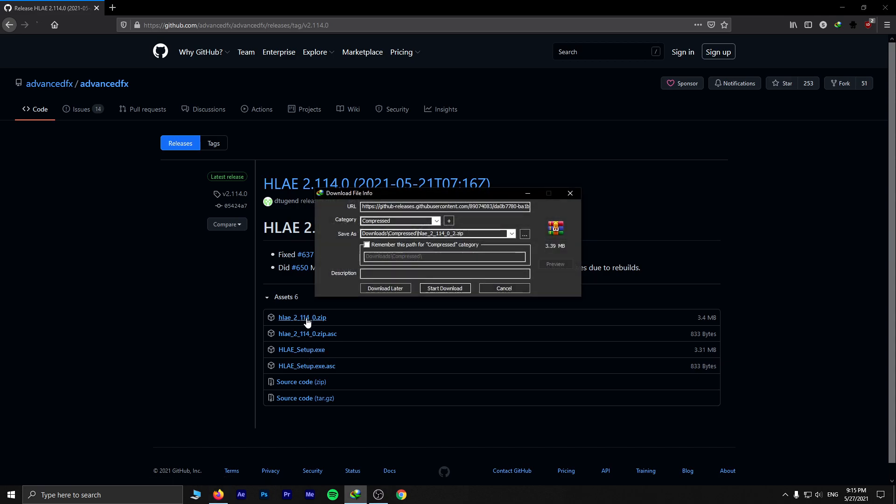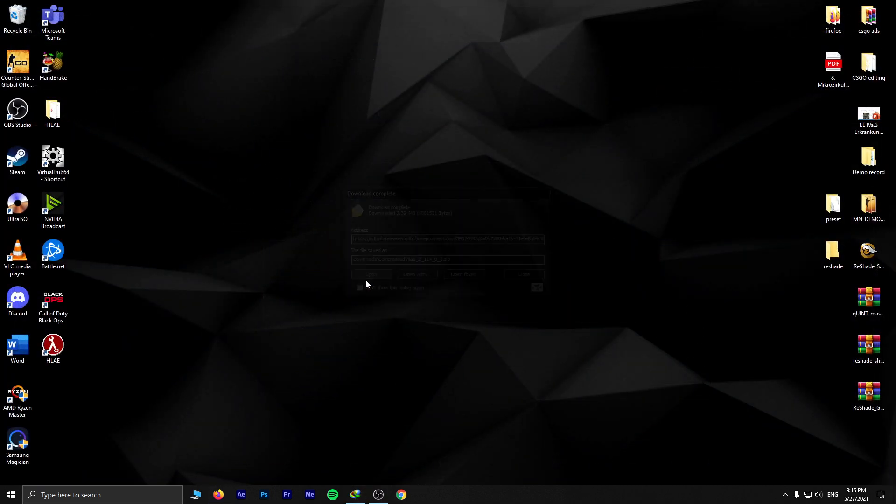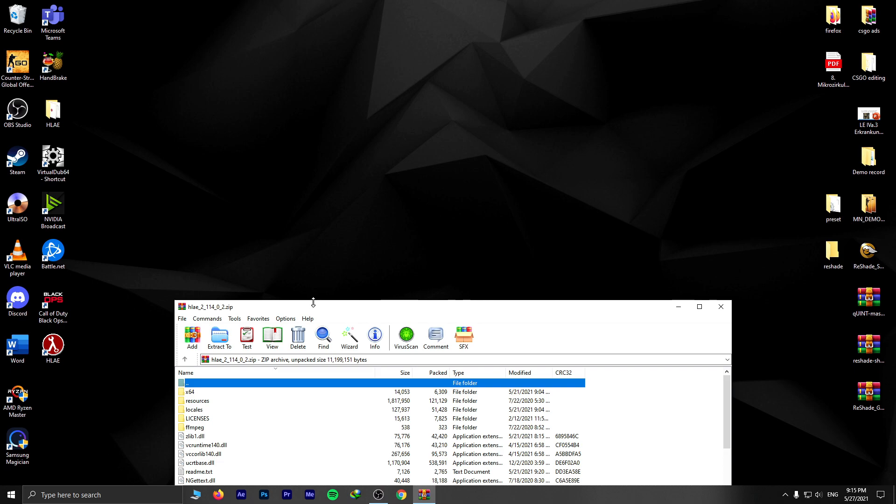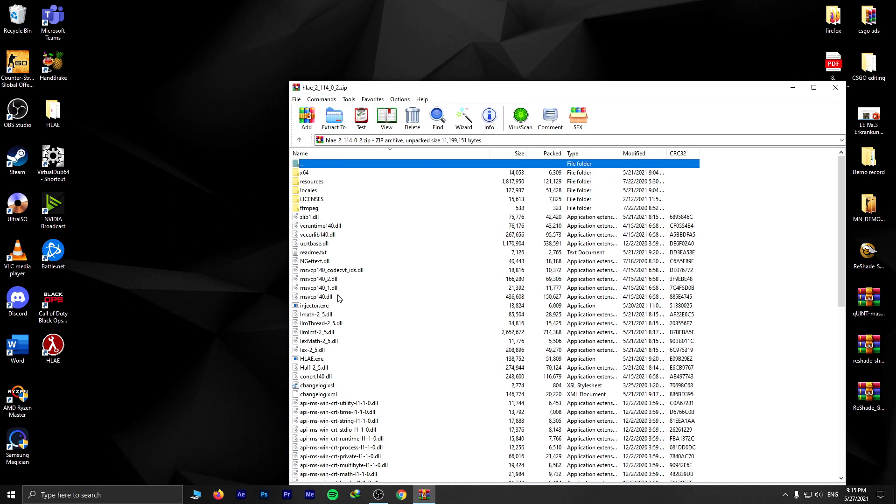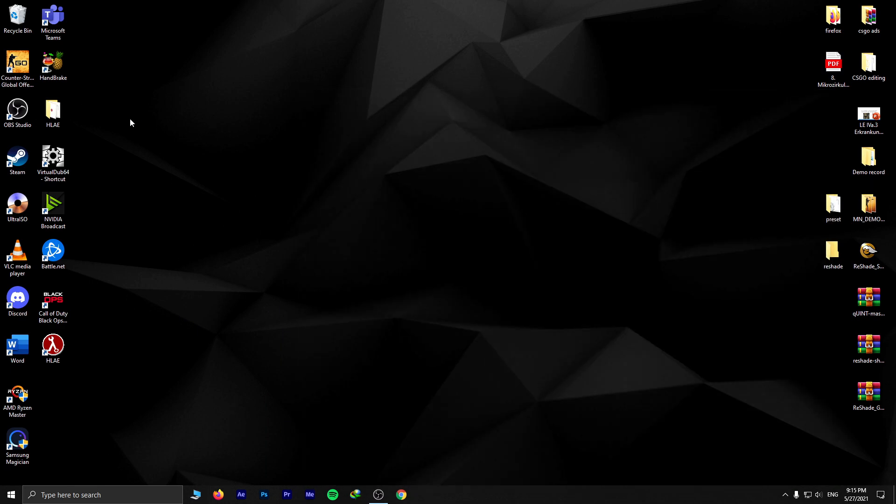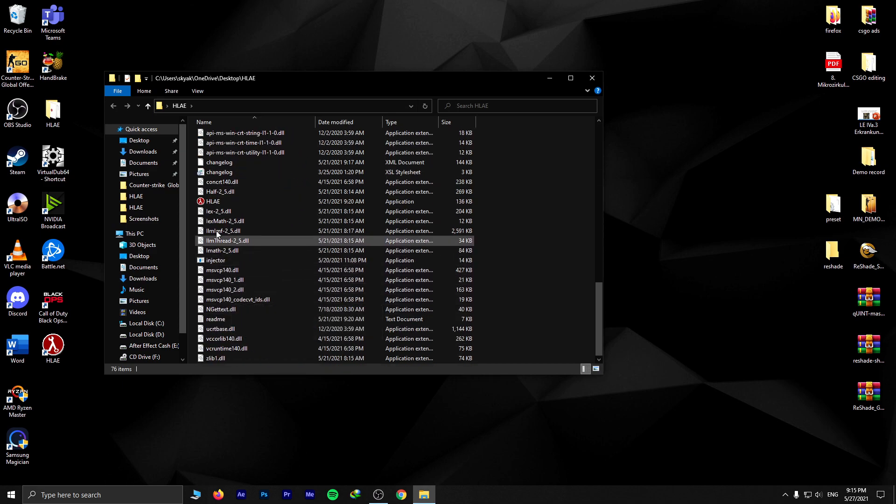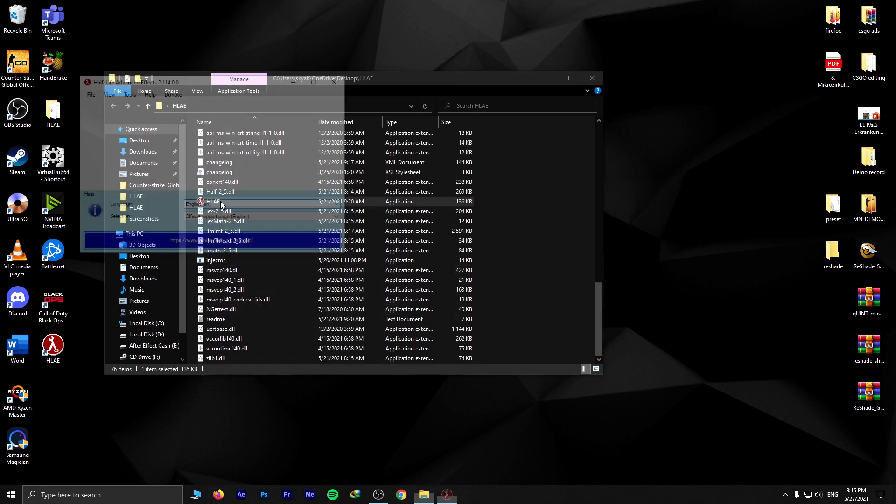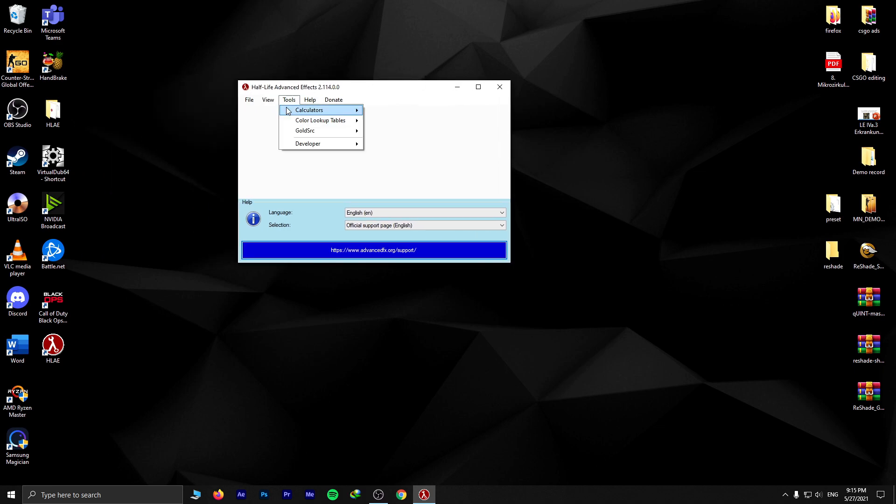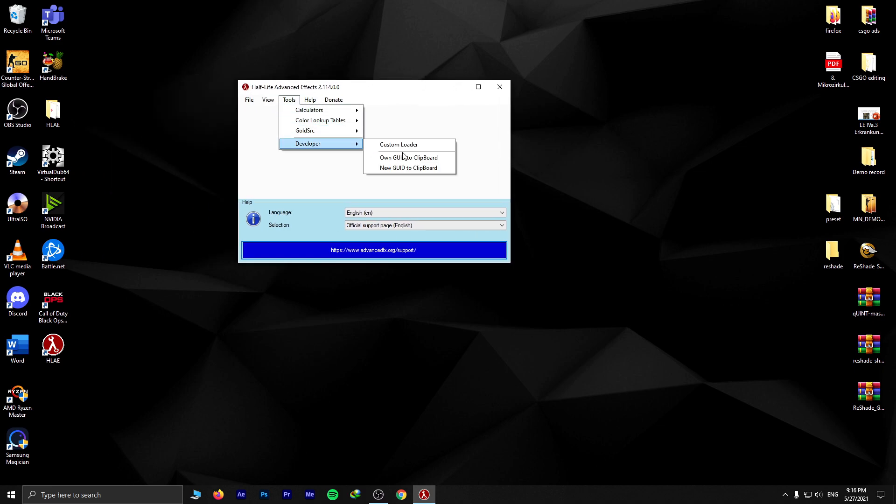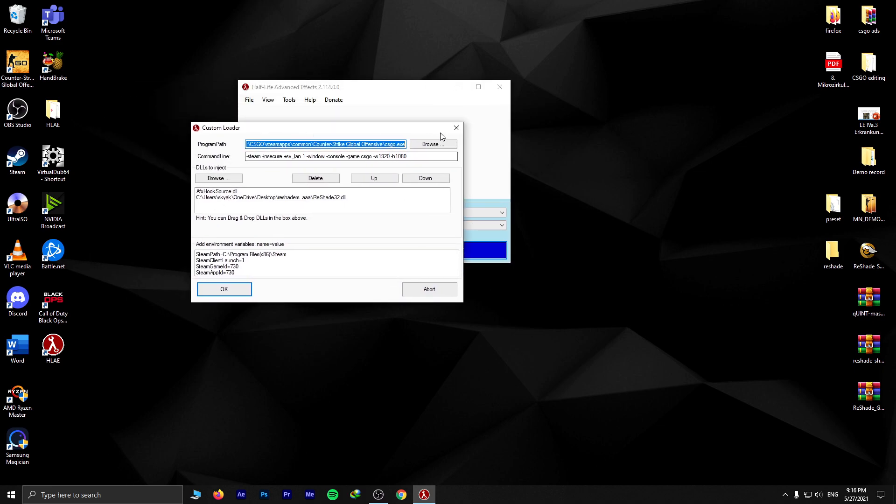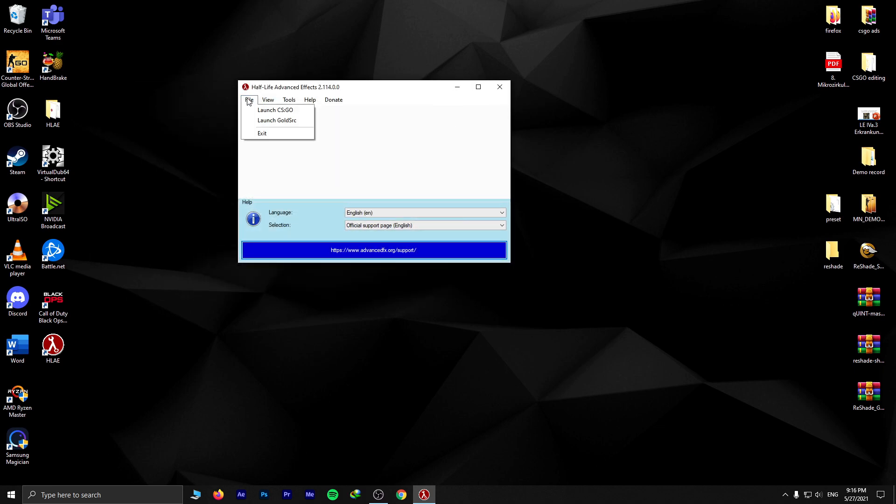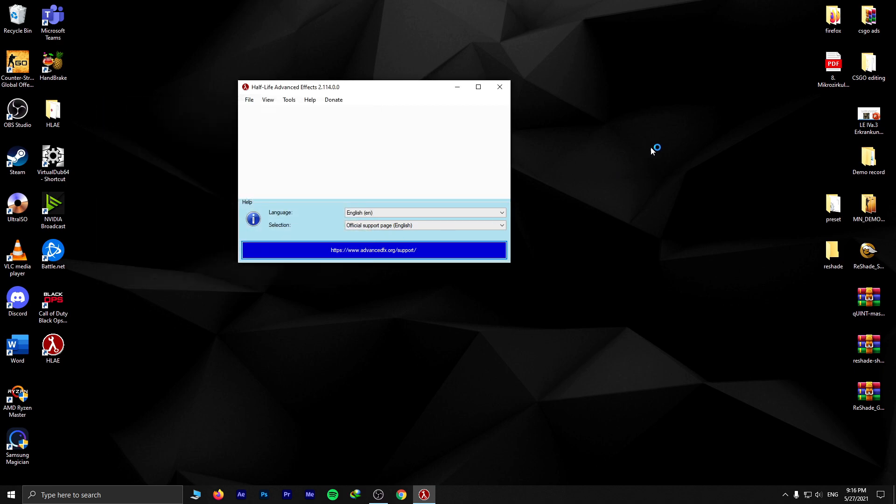And you're done. Just open it and extract it in the folder. I've already done it, so I'm using it like that. Just go to your HLA folder or Half-Life Advanced. You can go through the developer and custom loader or you can just launch CSGO and you should be fine.